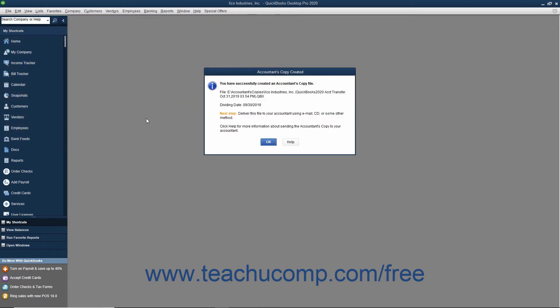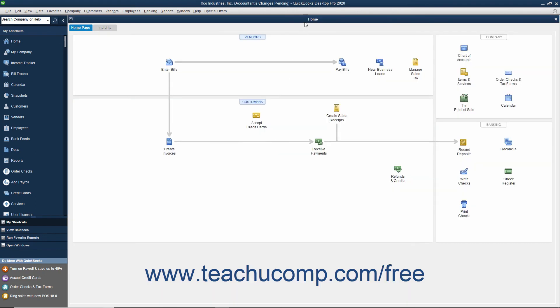After creating the accountant's copy, give the file you created to your accountant to make the necessary changes. At this point, your original company file will display text that says Accountant's Changes Pending within its title bar. You can still perform data entry in the original company file, but you cannot make some kinds of changes, such as deleting, renaming, or structurally rearranging the existing accounts in the Chart of Accounts.